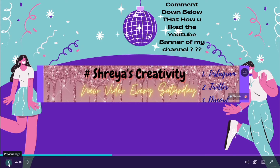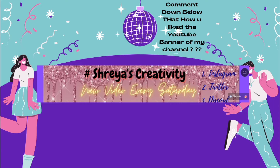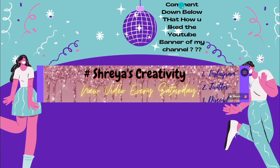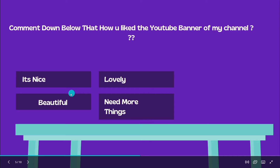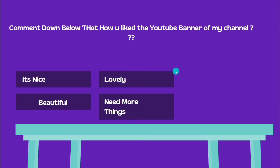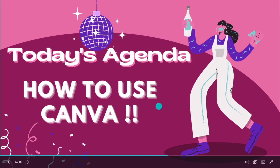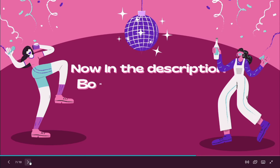If you have not visited my channel banner, there's a new banner. Comment down below how you like the YouTube banner of my channel. The options are: it's nice, lovely, beautiful, or needs more things. So just comment with that. Today's agenda is how to use Canva, as I told you earlier.